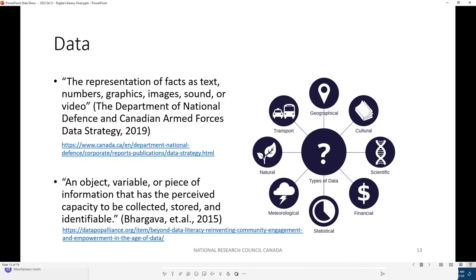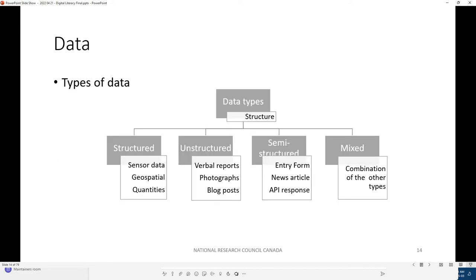What is data, though? The representation of facts as text, numbers, graphics, images, sound, or video speaks to the wide variety of data — it can be pretty much anything. An object, variable, or piece of information that has the perceived capacity to be collected, stored, and identifiable. I could go off into semiotics here, but I won't. But we do have different types of data.